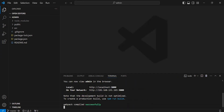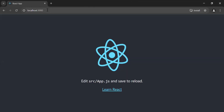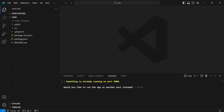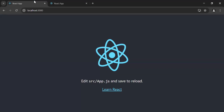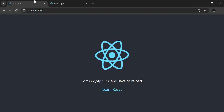The admin application is running on the URL http://localhost:3000. Let me copy this and navigate to the browser. In the terminal of the user application there is a question, so I'm going to select yes. The user application is running on its URL as well. Let me copy this.